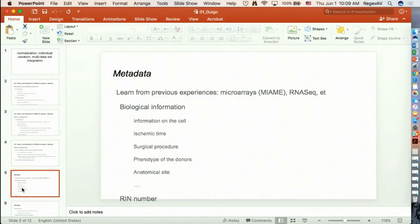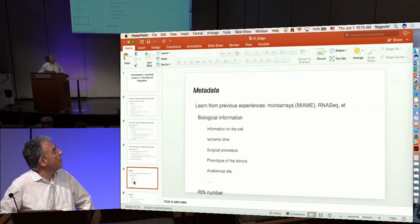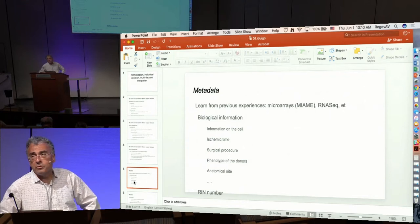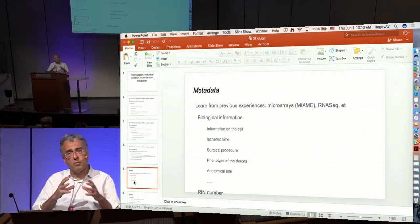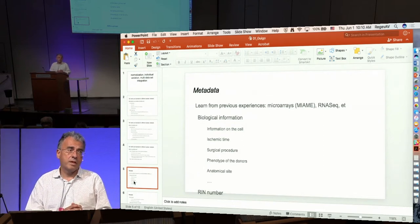Then there is the issue of metadata — what sort of metadata we need to keep for experiments. We have to learn from what has already been built in the field of gene expression, microarrays, and RNA-seq, but there will be many additional things to add, for instance: information about the cell, ischemic time, the surgical procedure to remove the tissue, a good definition of the anatomical site, and maybe even an ontology of the 3D organization of the human body.